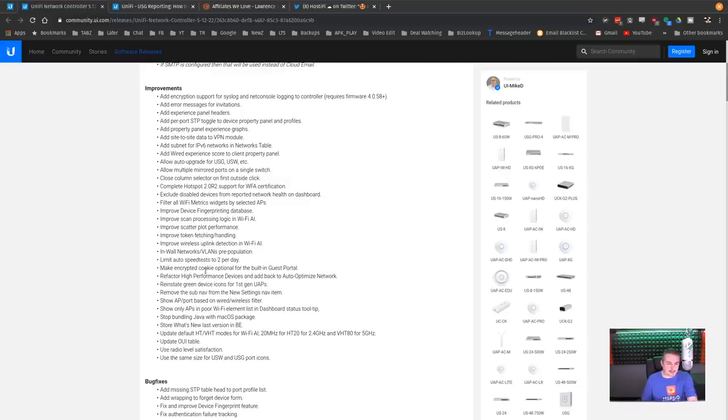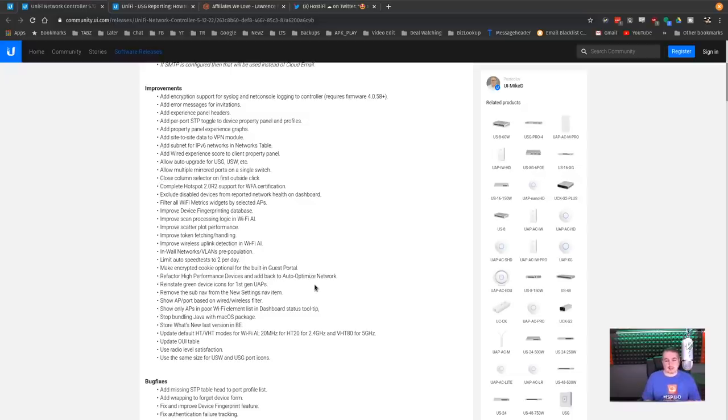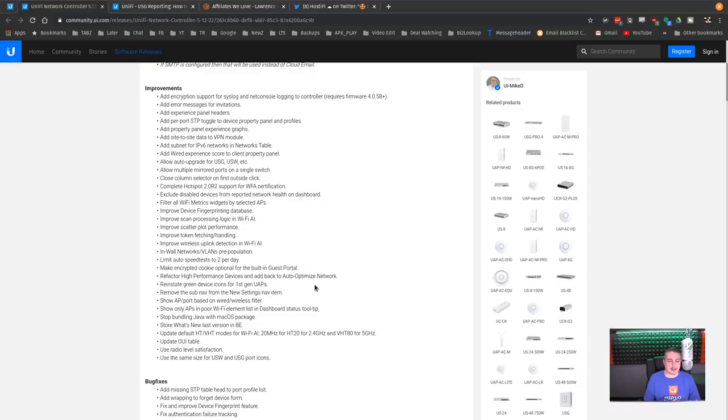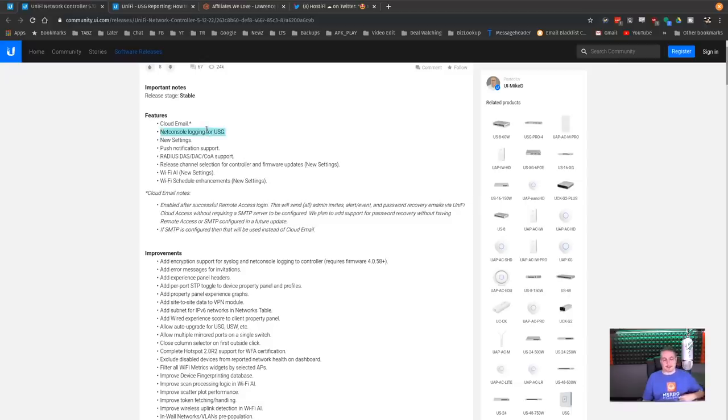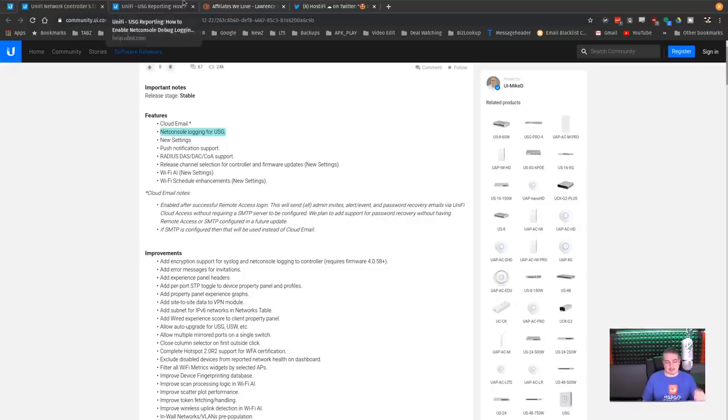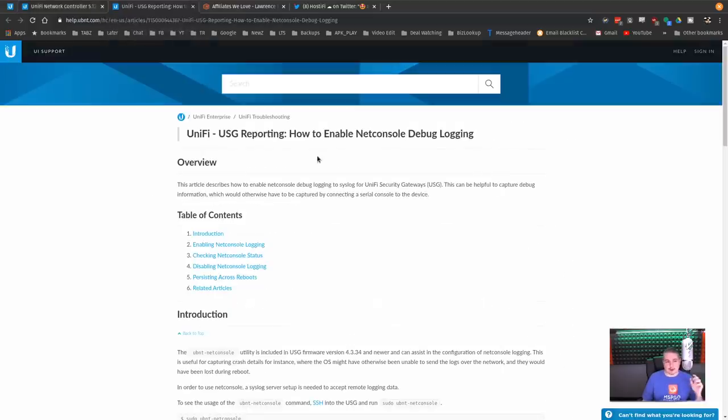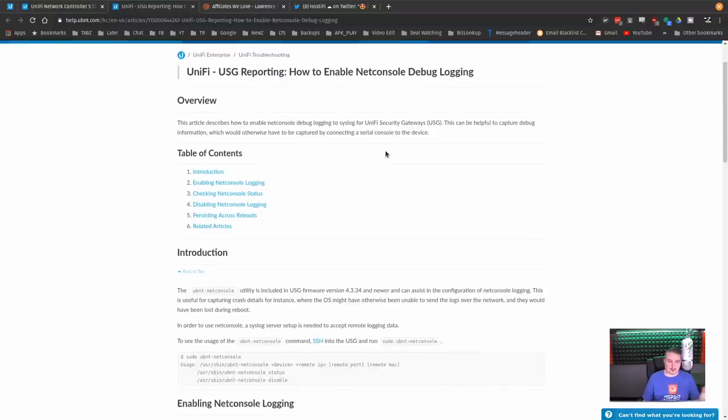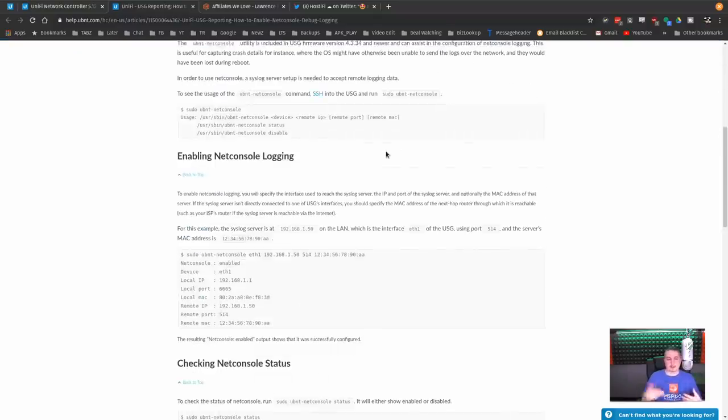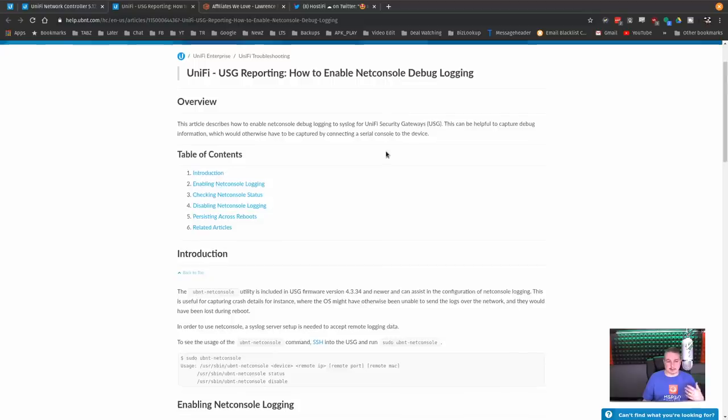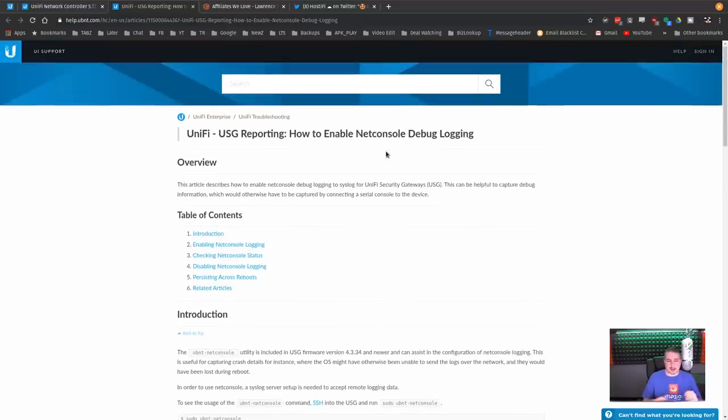Some changes to the speed limit tests and refactor high performance devices back to auto-optimized networks. This is something we have some larger deployments that we're managing. So I'm going to keep an eye on this and how it works as we roll this out to some of those clients and update them to the latest firmware. There's also the option in here to turn on Net Console logging for USG. For those of you that do use USGs, right here is the UniFi USG reporting, how to enable Net Console debugger. This basically allows more detailed logging of the USG in terms of when you're doing some troubleshooting.